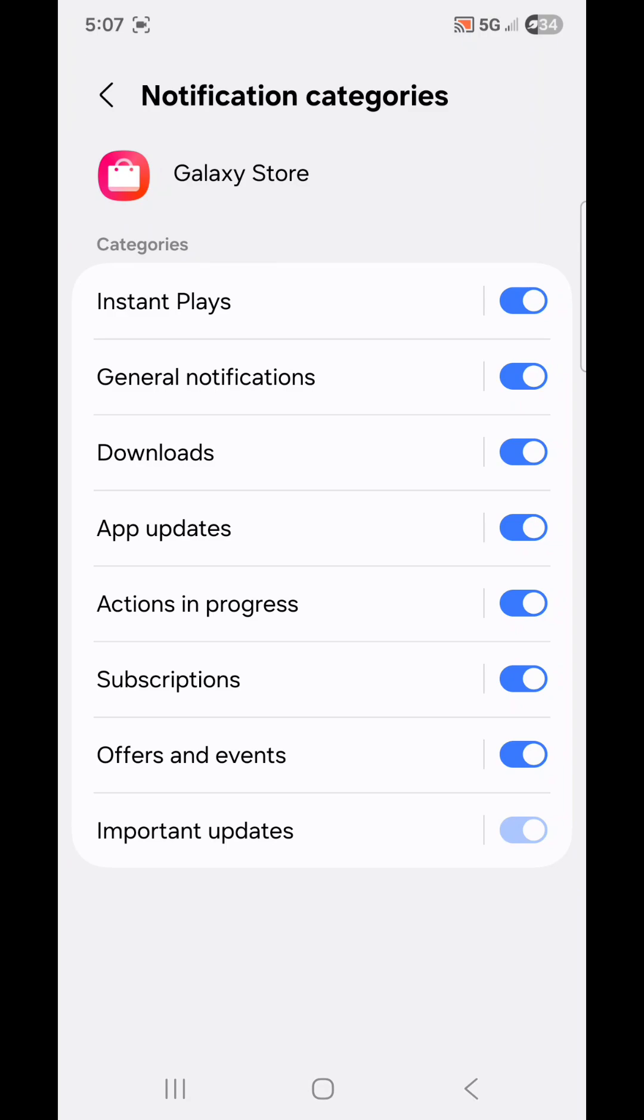Under Categories, we have Instant Plays, General Notifications, Downloads, App Updates, Actions in Progress, Subscriptions, Offers and Events, and Important Updates.